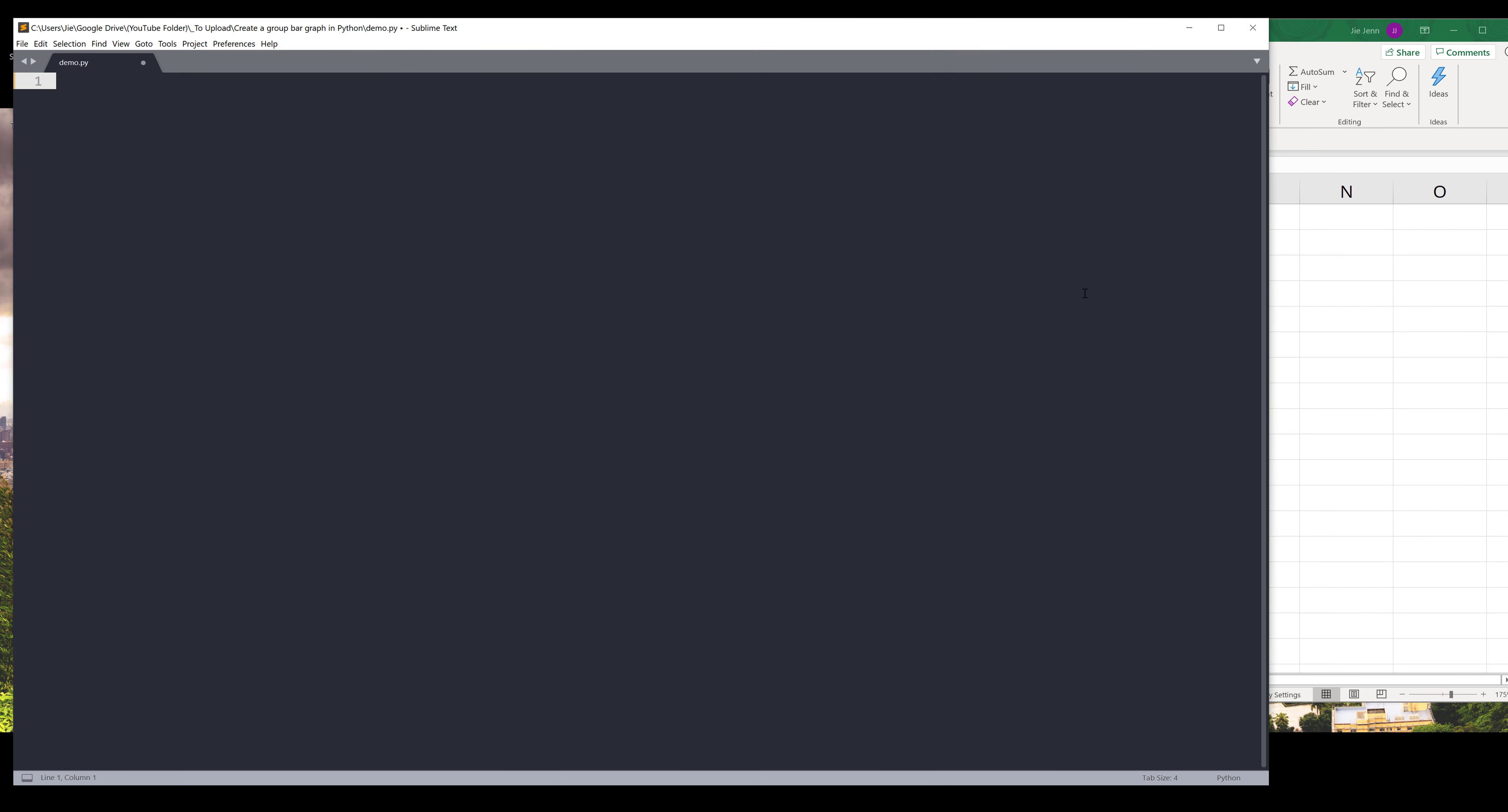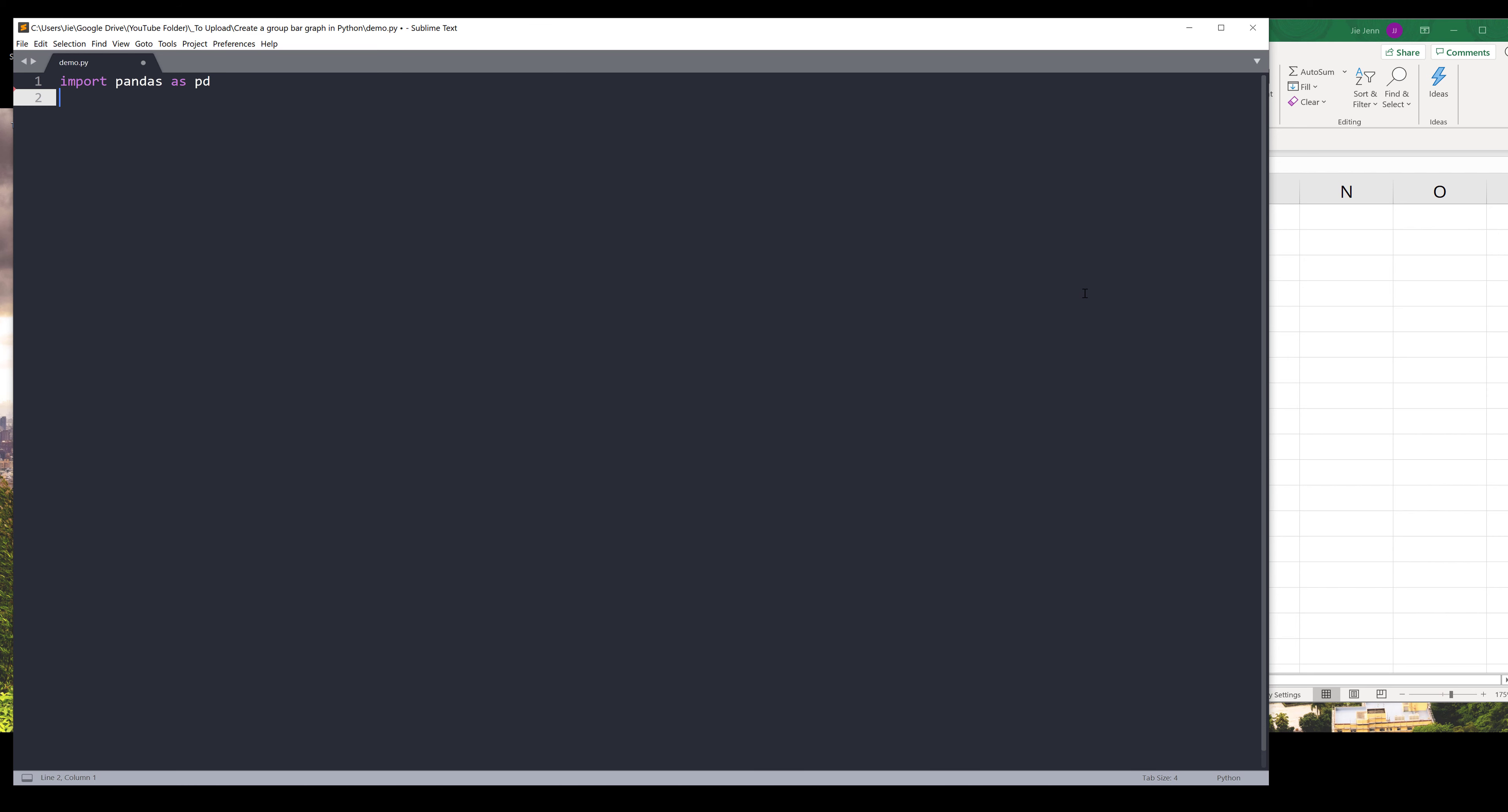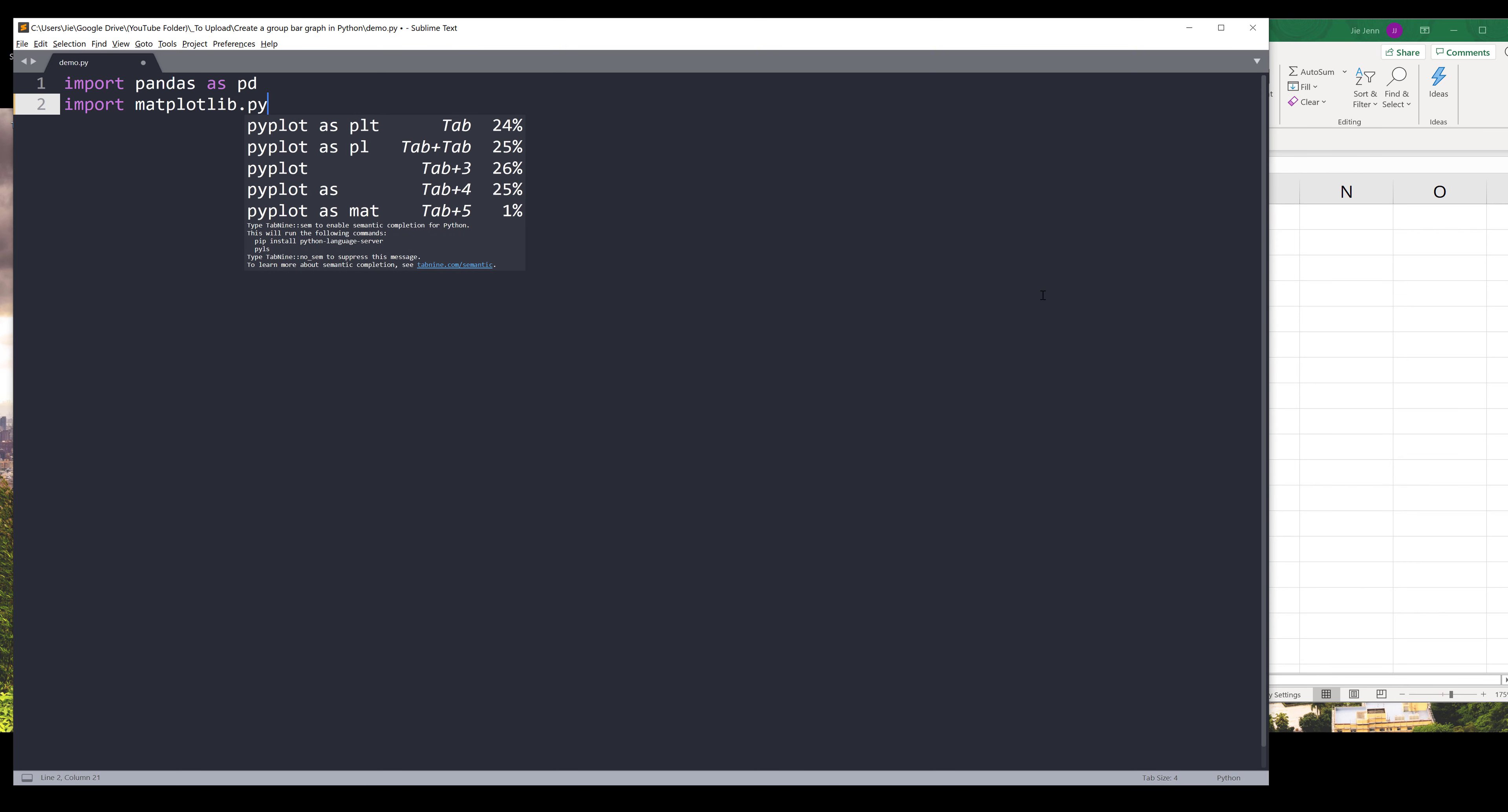I'm going to start by importing the libraries. Import the pandas library as pd. Let me make the font a bit bigger. And of course we need to import the matplotlib library to plot the data.